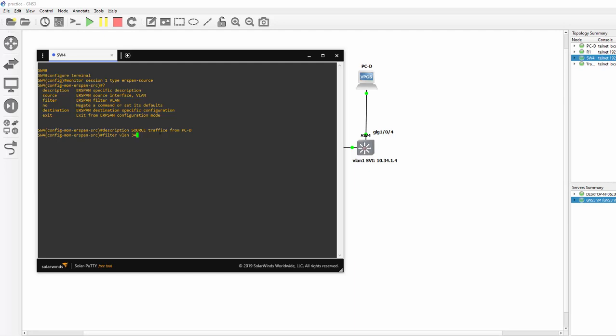In this case you could assume Gigabit 1.0.4 was a trunk going to a server like PCD. And you know maybe PCD had some virtual machines running off different VLANs. And we only wanted to capture the traffic for VLAN 34. You would do it like this. Filter VLAN 34. We must then bring this up with a No Shutdown.